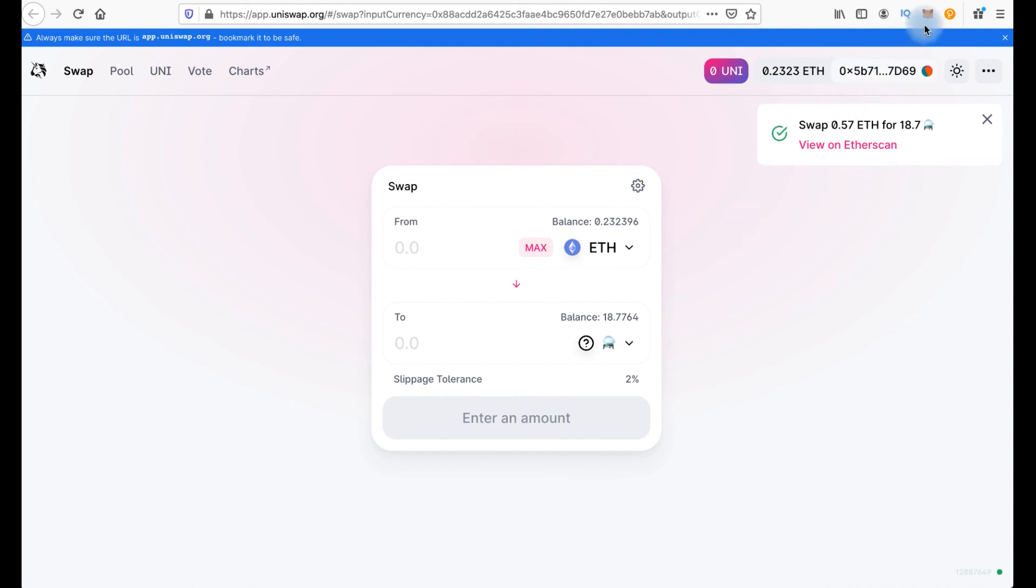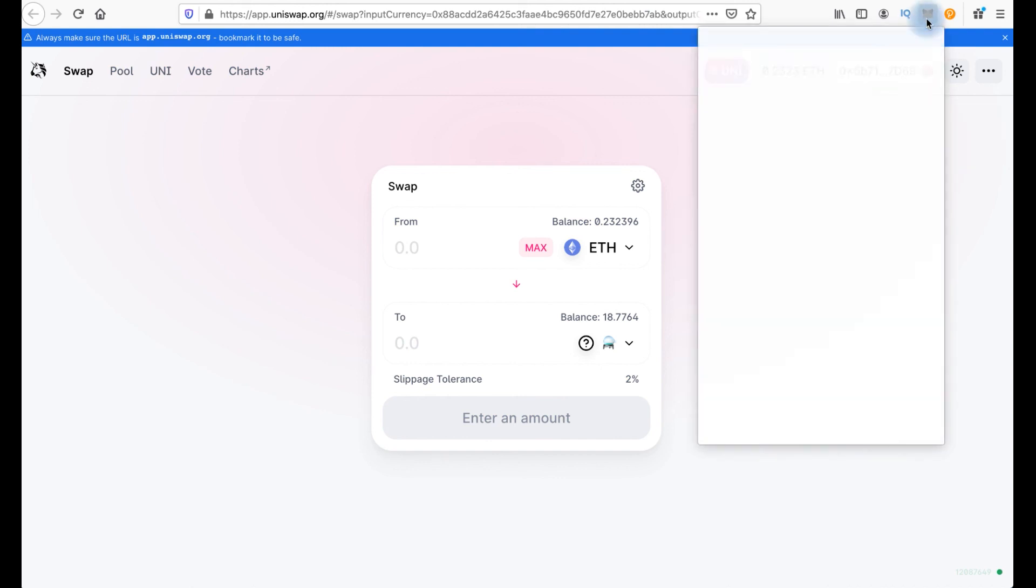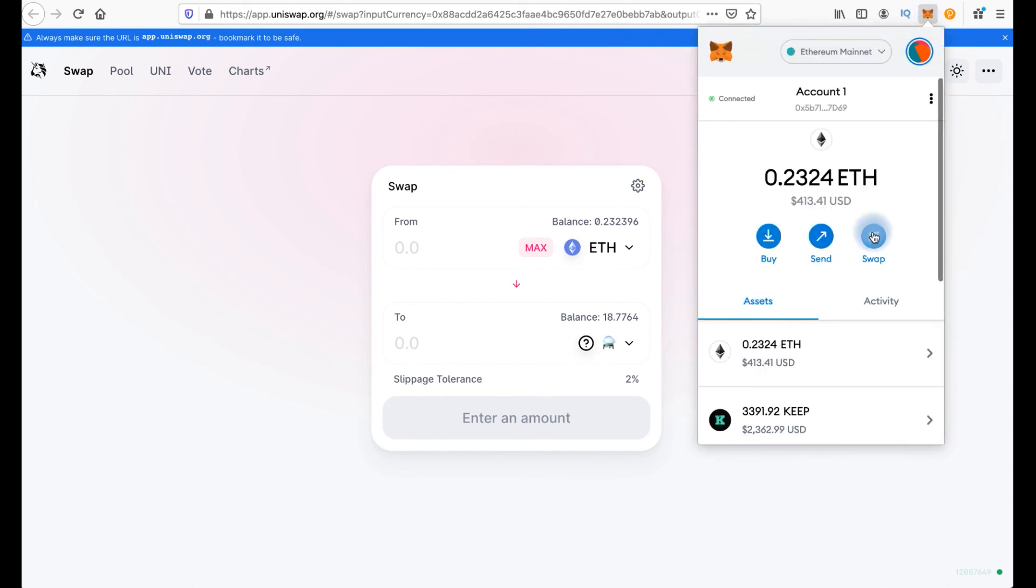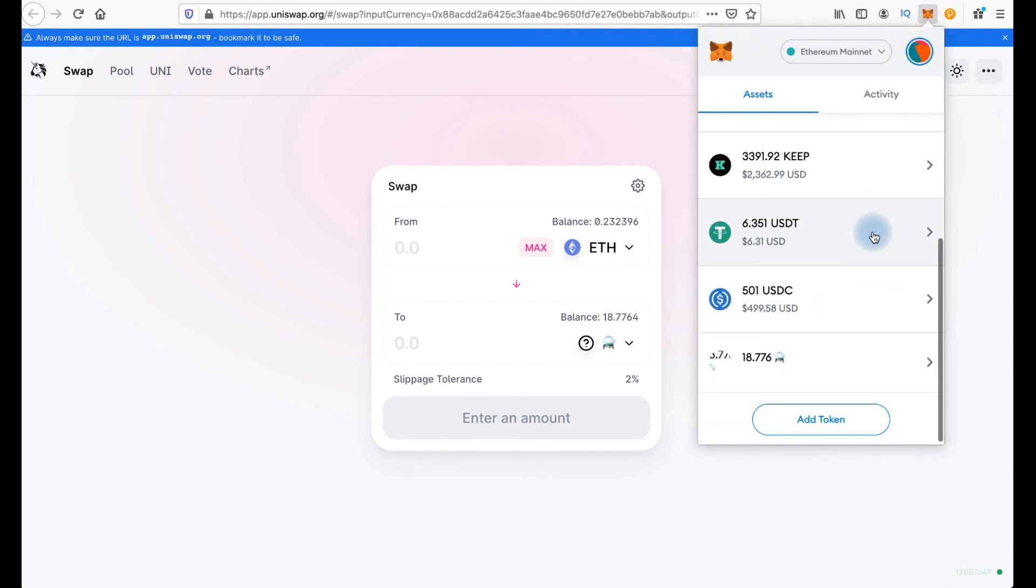But let's go back here. Everything's done. And if we click to MetaMask, we can find our token here. We made an exchange.